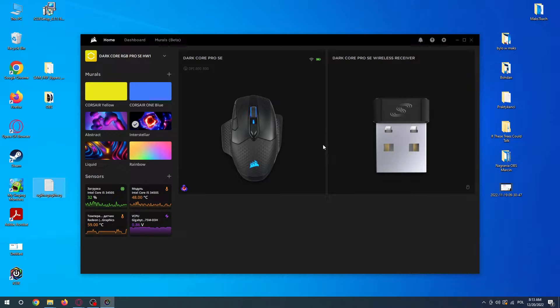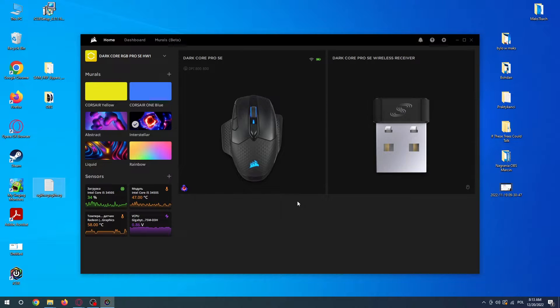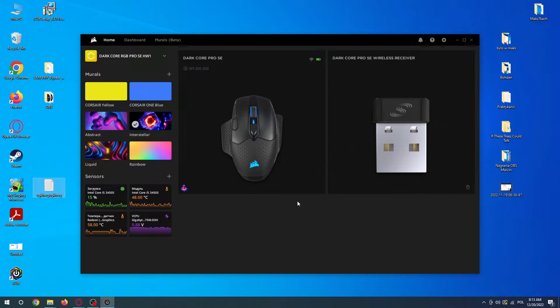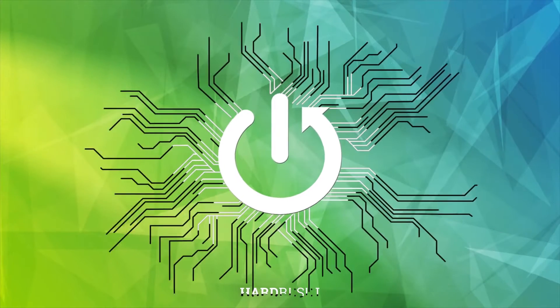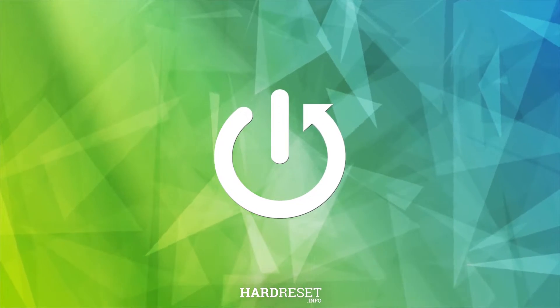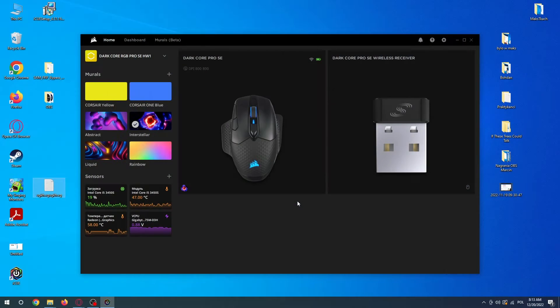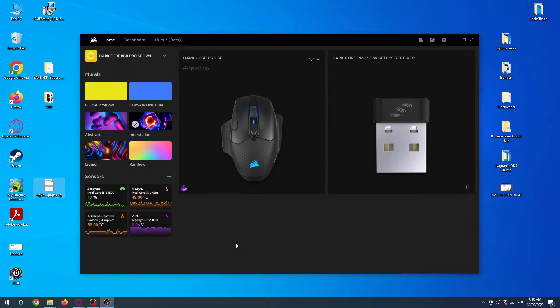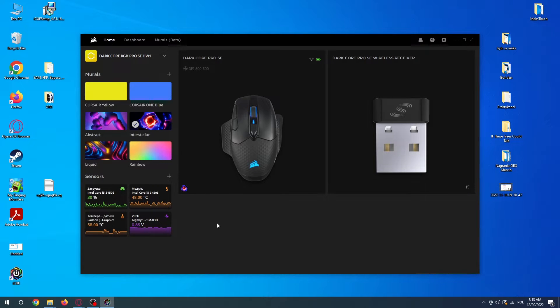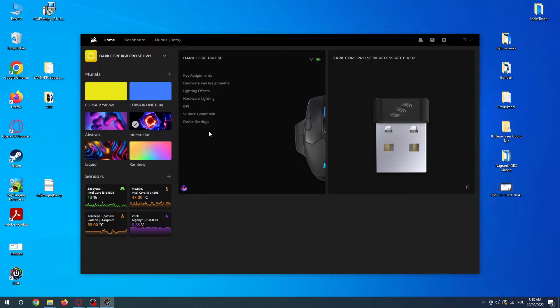Hello, in this video I want to show you how to enable or disable stages for DPI on Dark Core RGB Corsair mouse. To do this, you need to get the app called ICUE and then add this mouse.